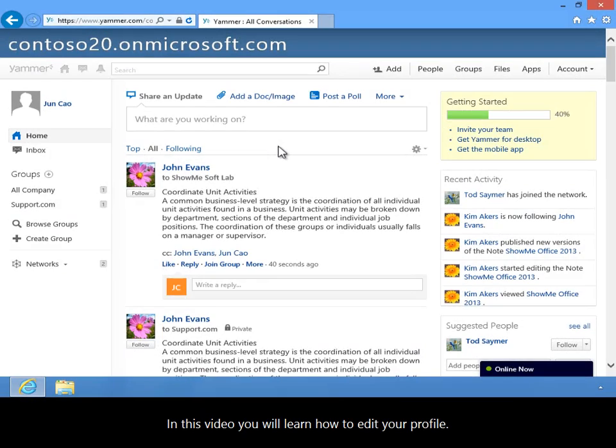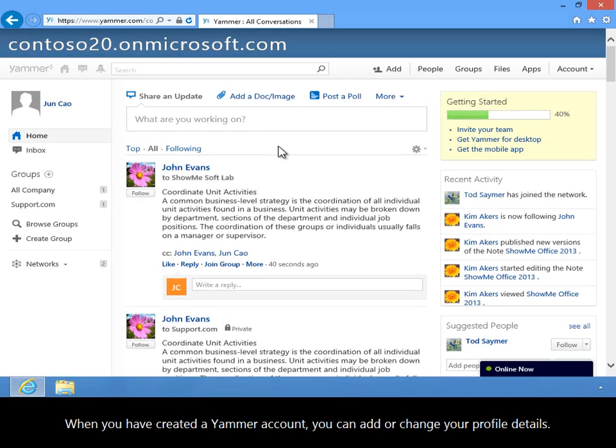In this video, you will learn how to edit your profile. When you have created a Yammer account, you can add or change your profile details.